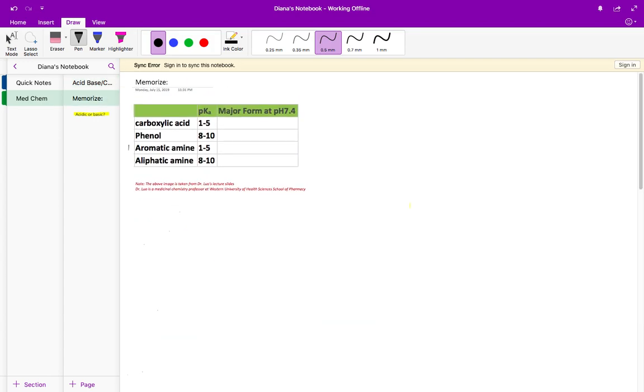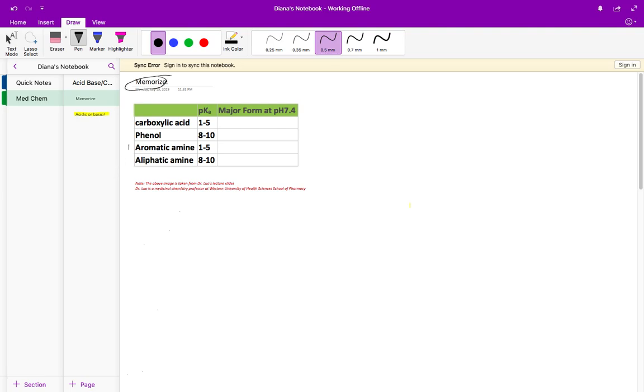Before we get to that, let's quickly look at four functional groups that you should memorize.